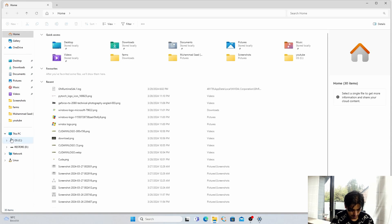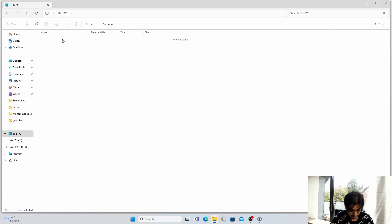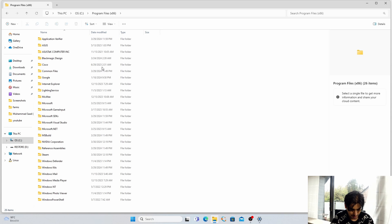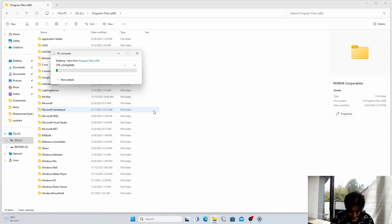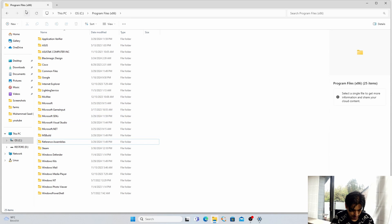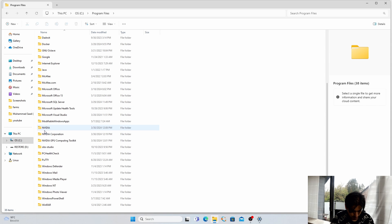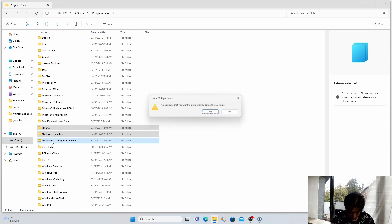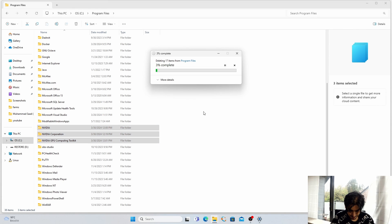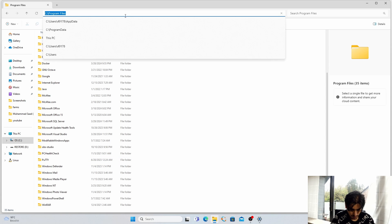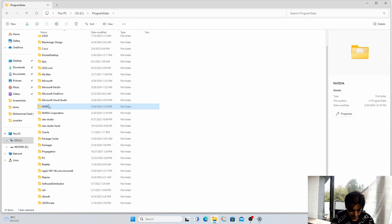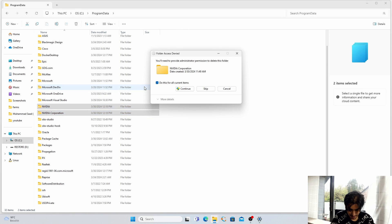Next we have to navigate to the C directory. Open the C drive, go into Program Files (x86) and look for NVIDIA — click Continue and it will uninstall NVIDIA from Program Files. Then go into Program Files and uninstall NVIDIA Corporation and NVIDIA Toolkits — select these three and Shift+Delete, Yes, Continue. Next go into C:\ProgramData and remove the NVIDIA and NVIDIA Corporation folders — select them, Shift+Delete, Yes, Continue.